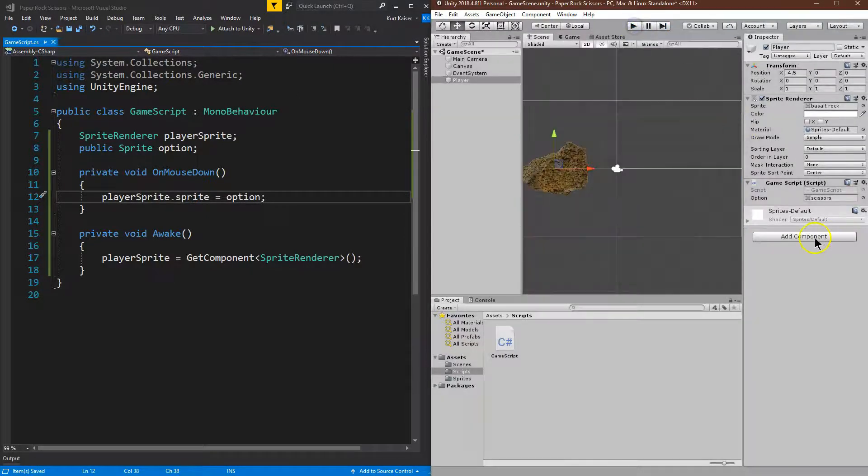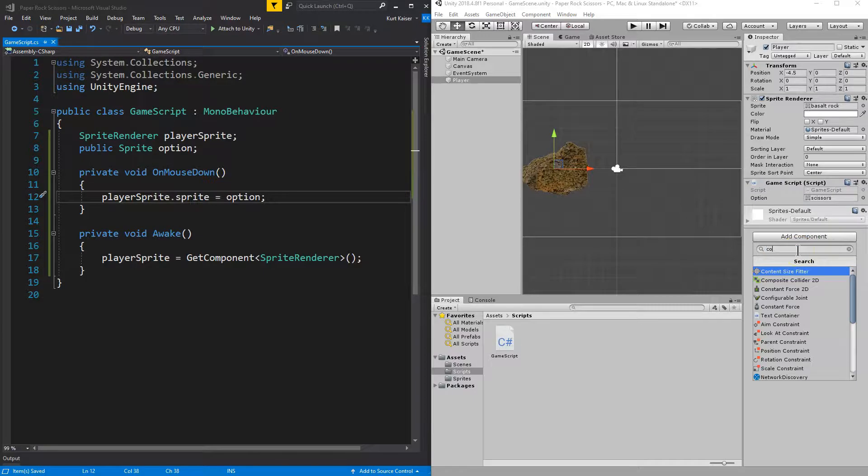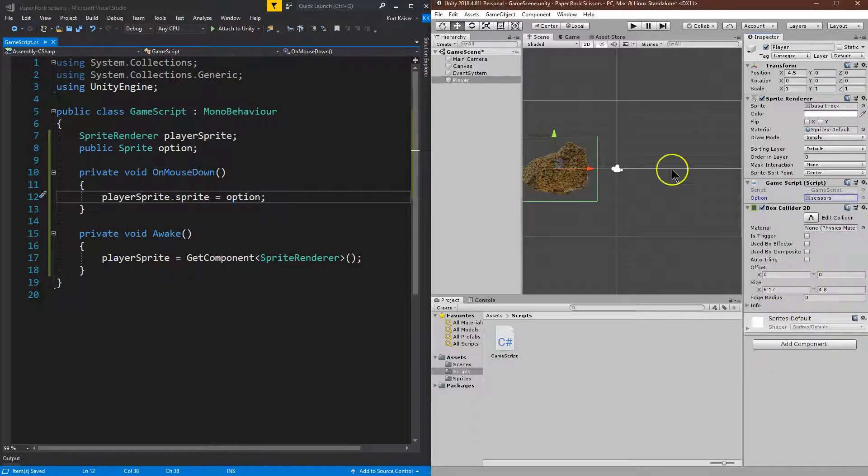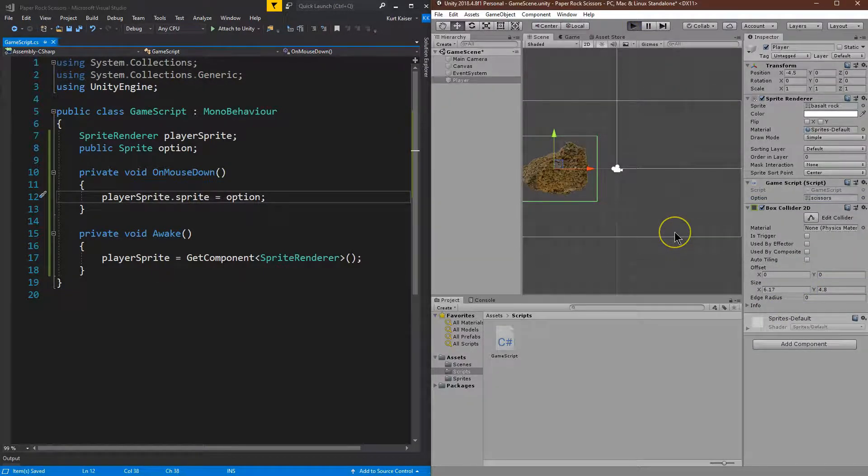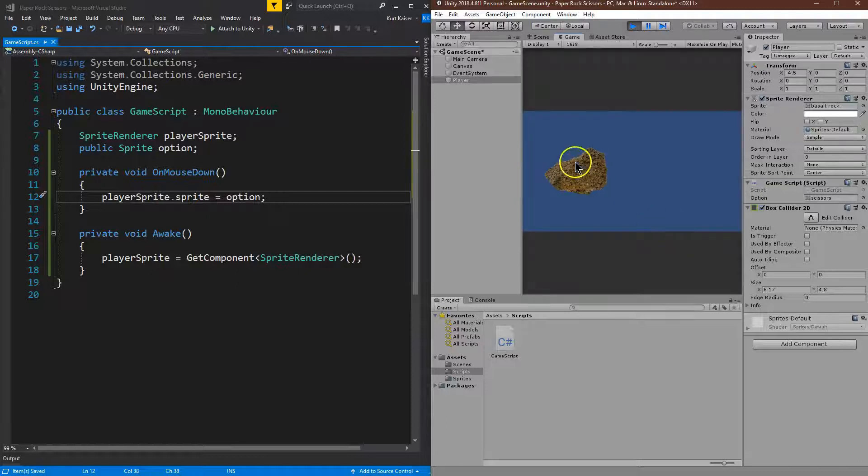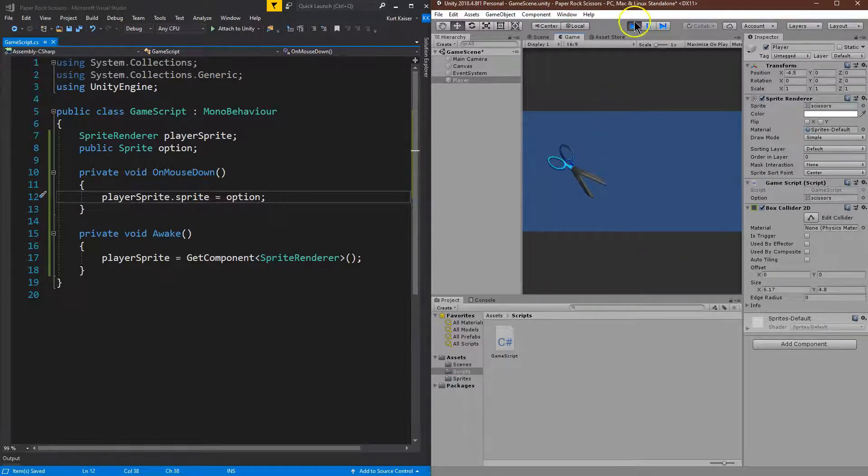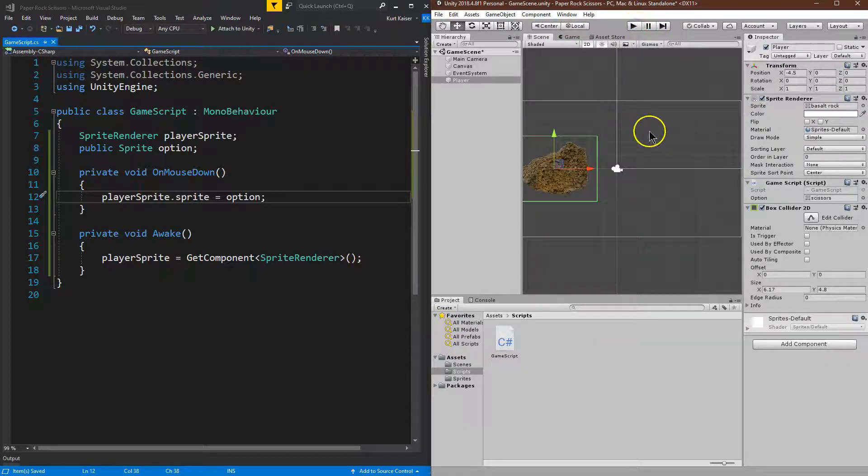Oop. And, it's not working because, I always forget, we need a Collider. And, I'm just going to use a 2D Box Collider for this. And, there we are. It will flip over once I click. Okay? Pretty cool.